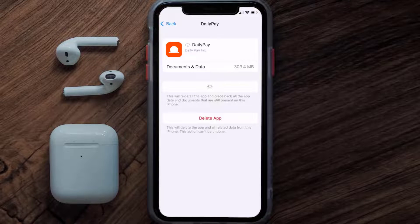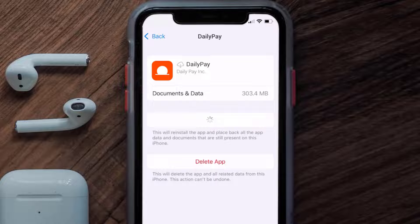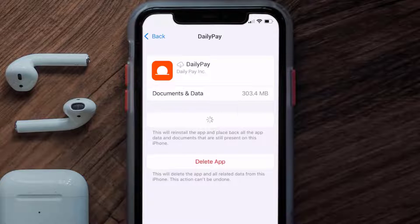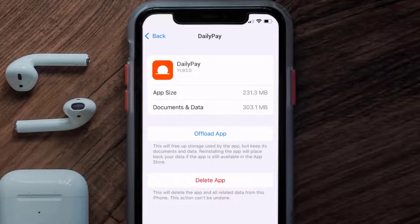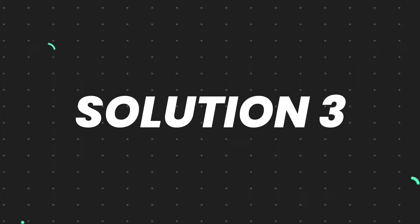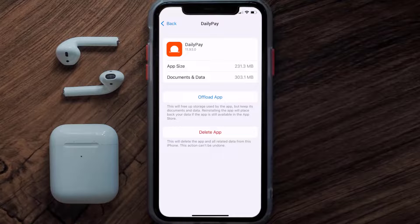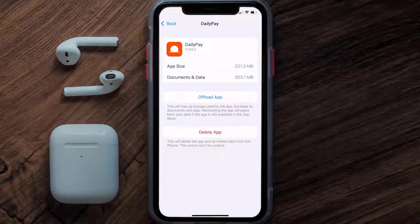Tap again to confirm. It'll take a bit for processing and then a Reinstall button will show up — simply tap on it to reinstall the app. This should fix the issue, but if it doesn't, you need to completely reinstall the app.